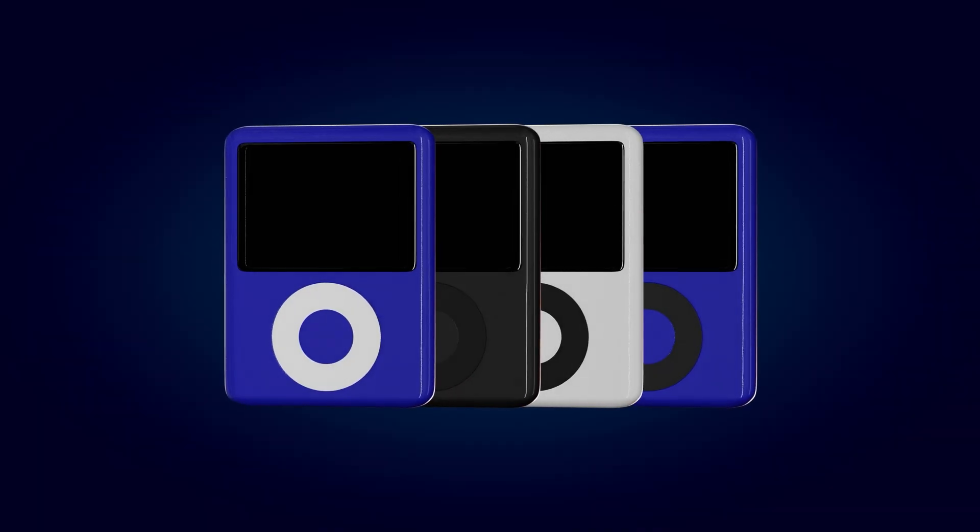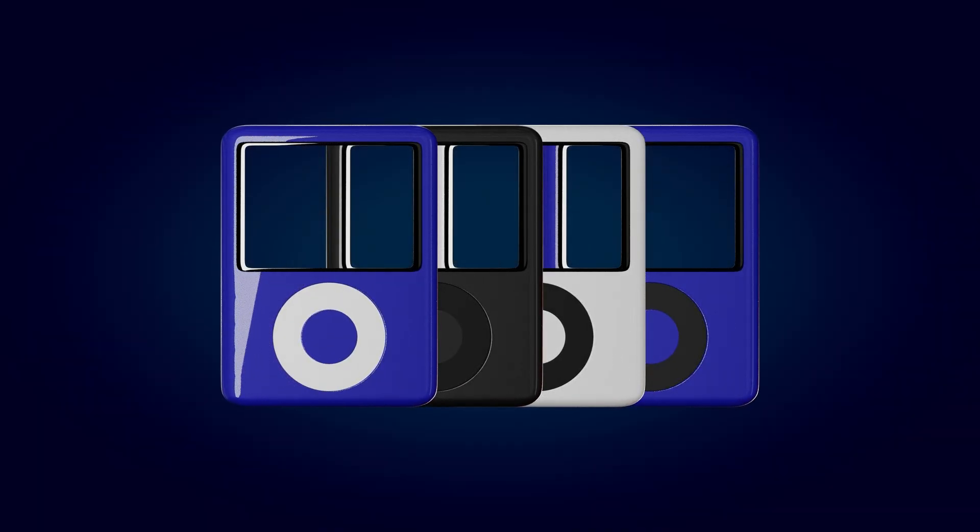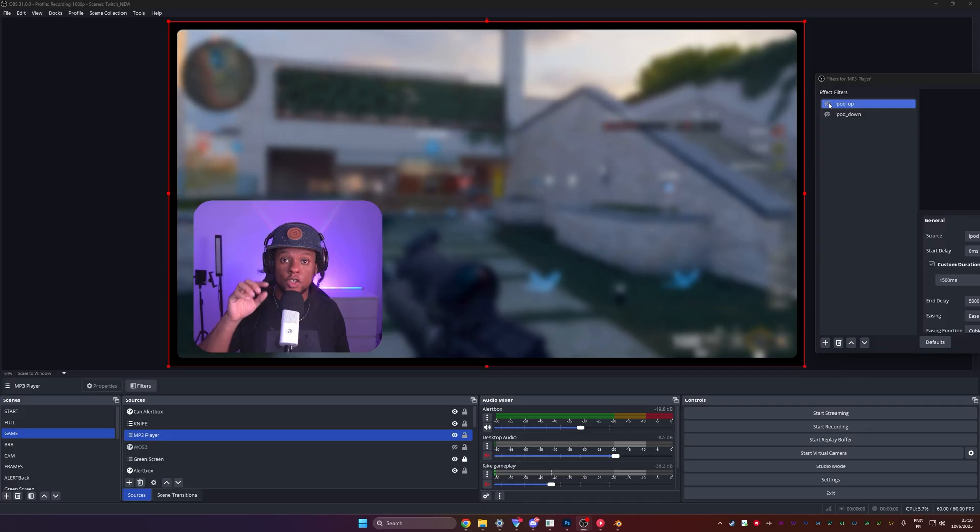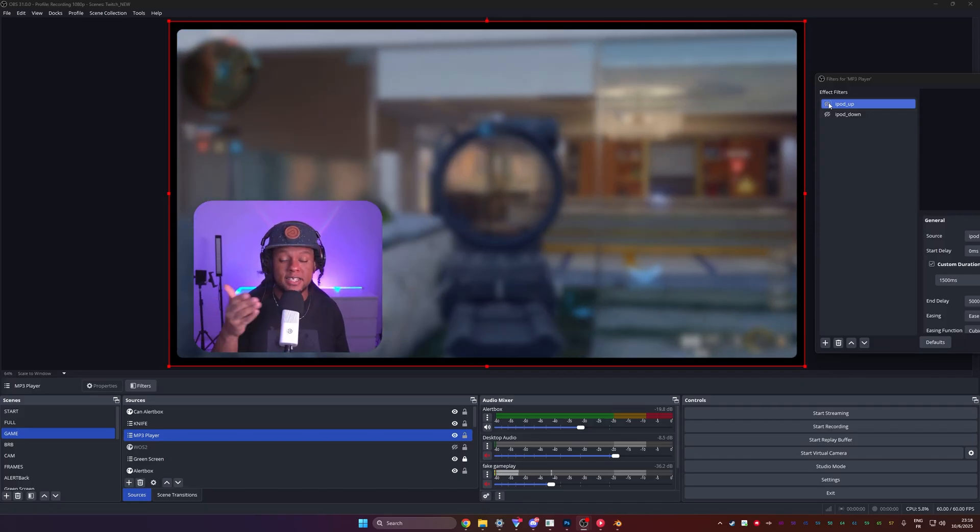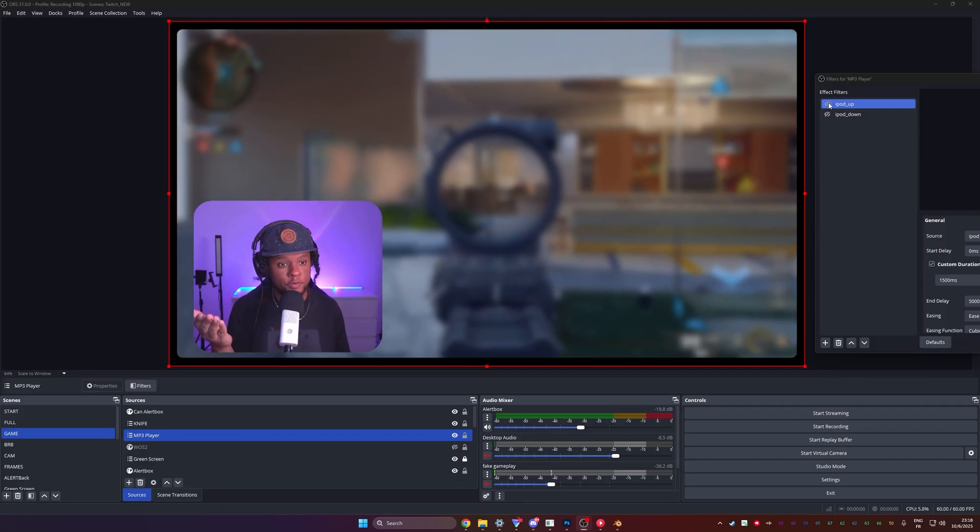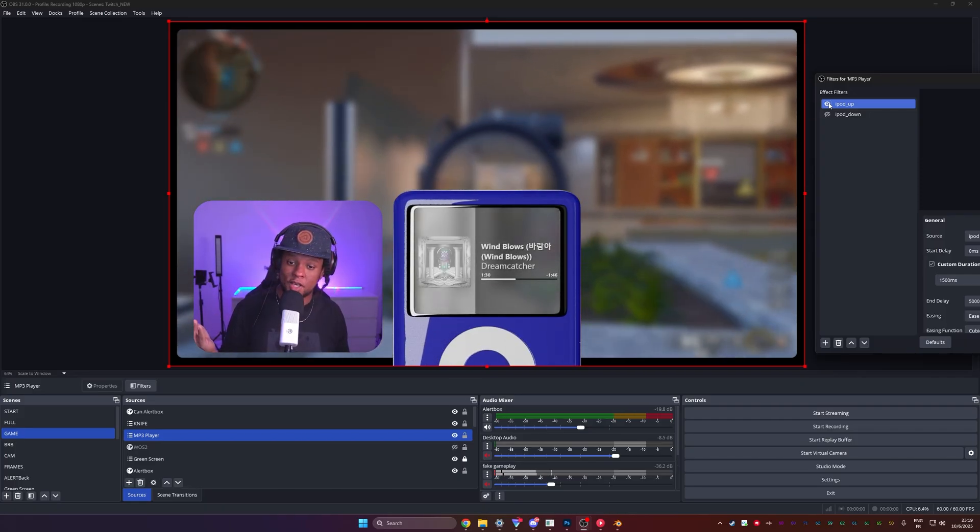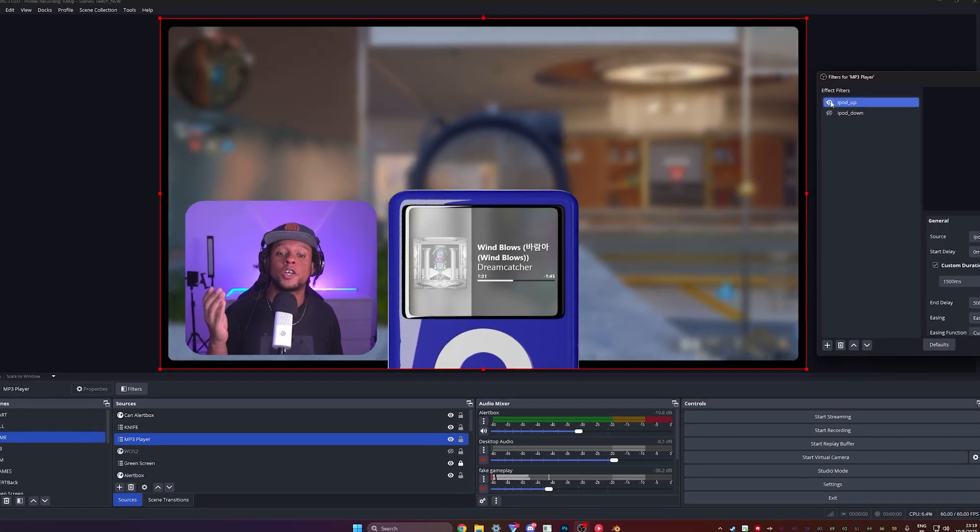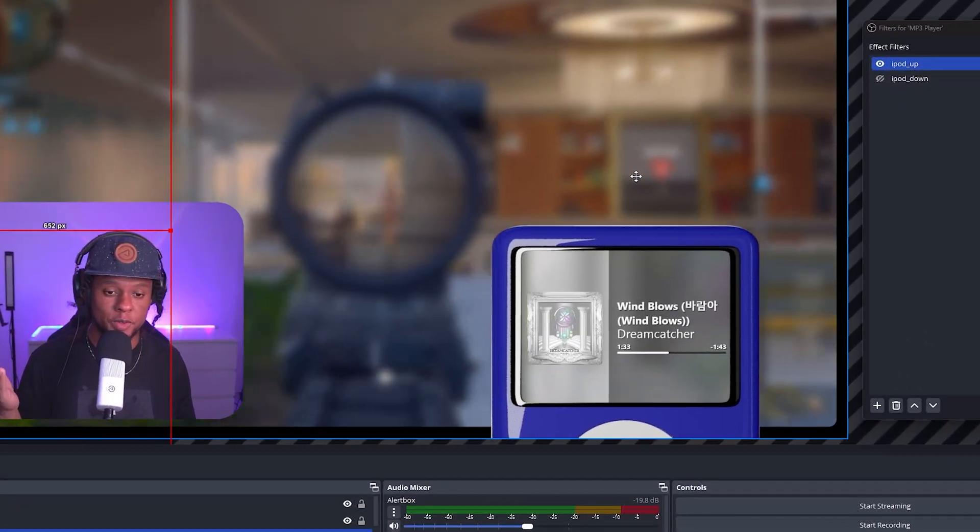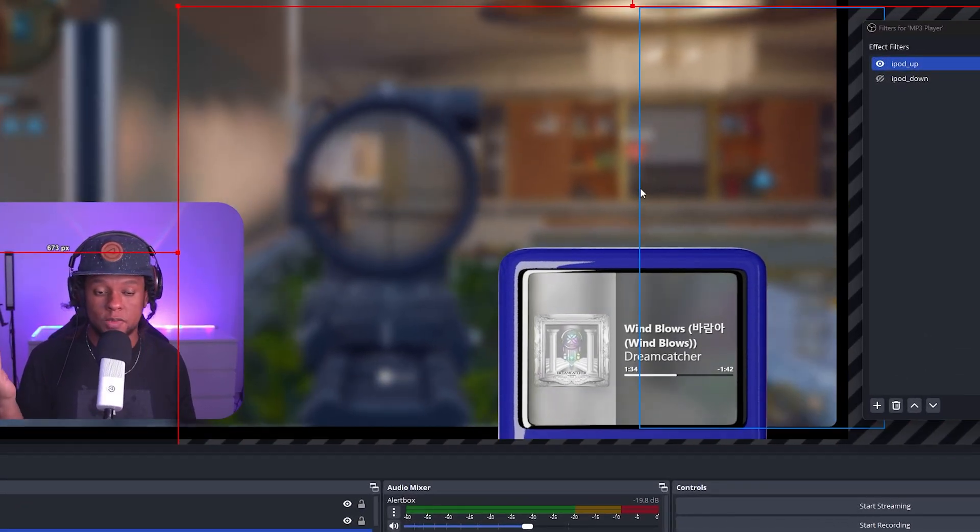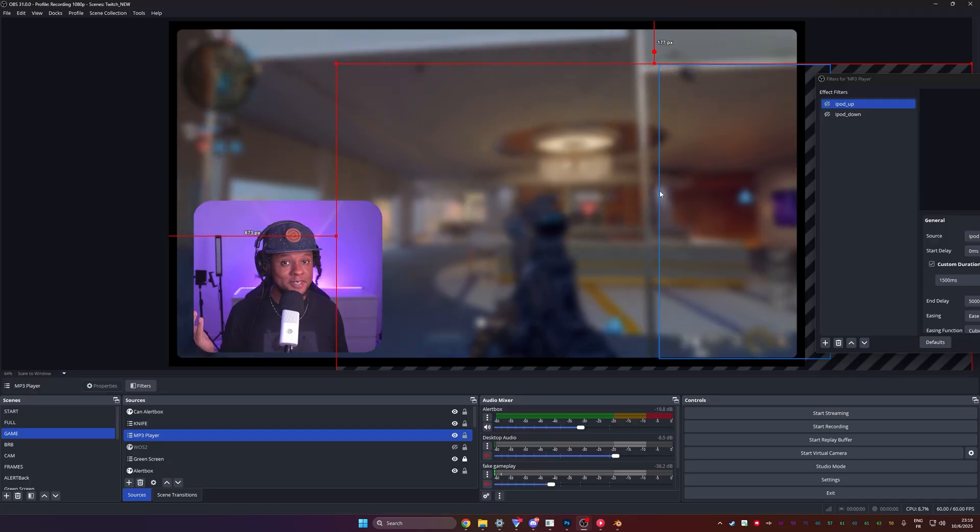Hear me out. The animation is supposed to reveal the music player behind it, so it's a transparent video. The goal here is whenever someone types exclamation mark song, for example, your music player can go up. And of course, you can place it wherever you want and make it smaller if you have to.